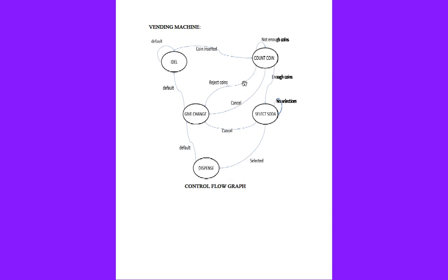Vending machine - here we have taken five main nodes: idle, count coin, give change, dispense, and select soda. Idle means the machine will be idle until a person comes to activate the vending machine. With the help of this idle state, we proceed further.